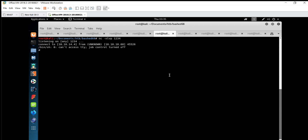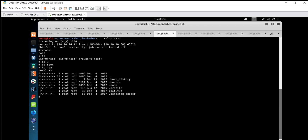We got the shell! Whoami is root, and id is 0. Now we get the root flag with cd /root and cat root.txt. We got the root flag. We have successfully exploited the vulnerabilities — it was a very easy box and we fetched both flags. Thank you so much for watching, have a nice day.